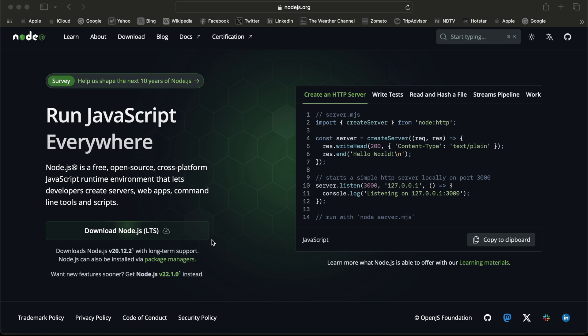I've already installed Node.js and npm, so in this video I'm going to show you how to update. First, I'm going to open the terminal.